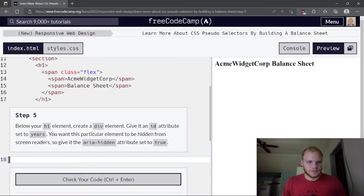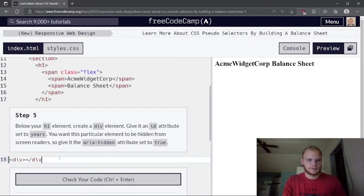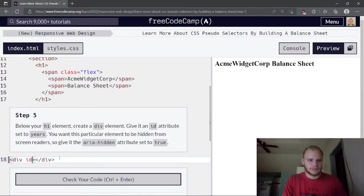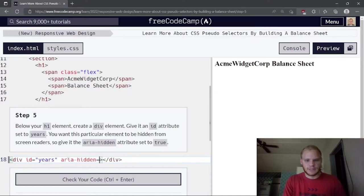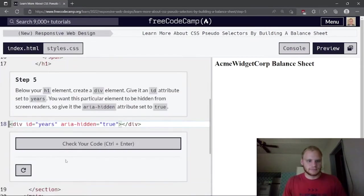Below the h1 element, create a div element with an ID attribute set to 'years'. We want this element to be hidden from screen readers, so give it an aria-hidden attribute set to true.